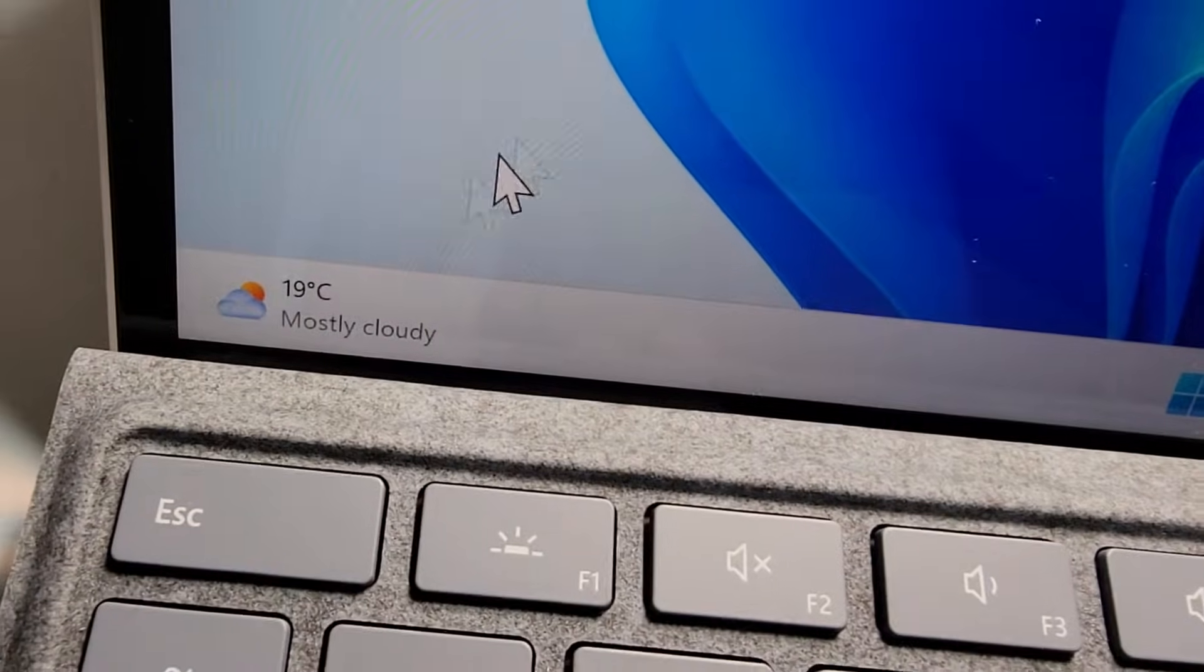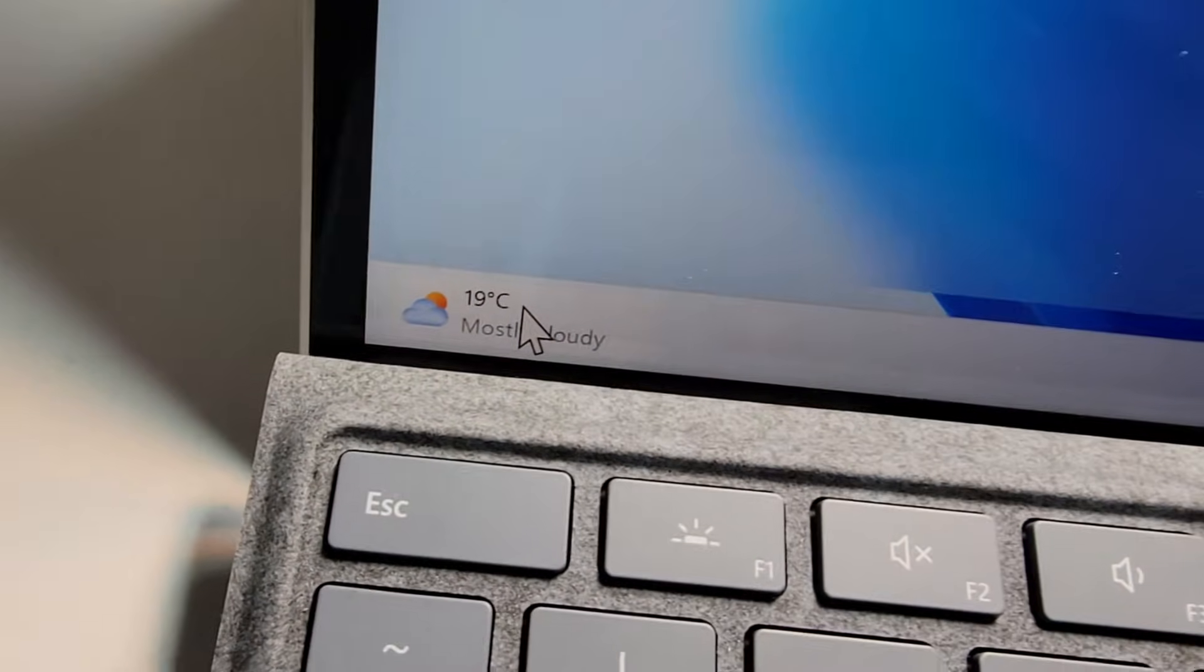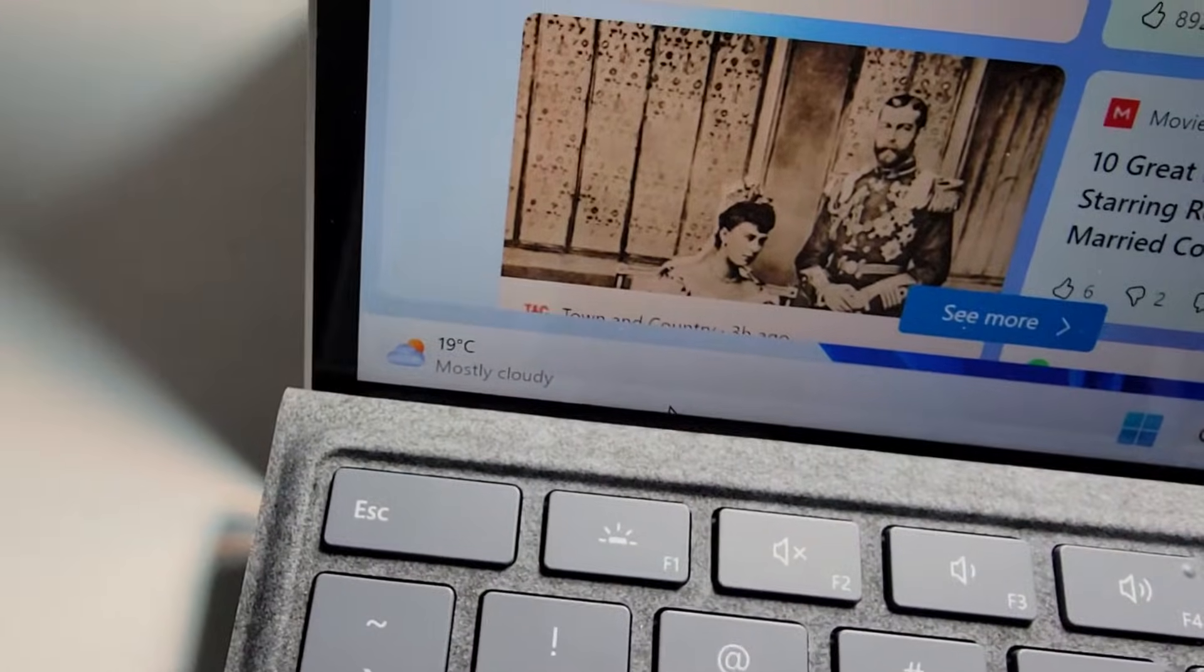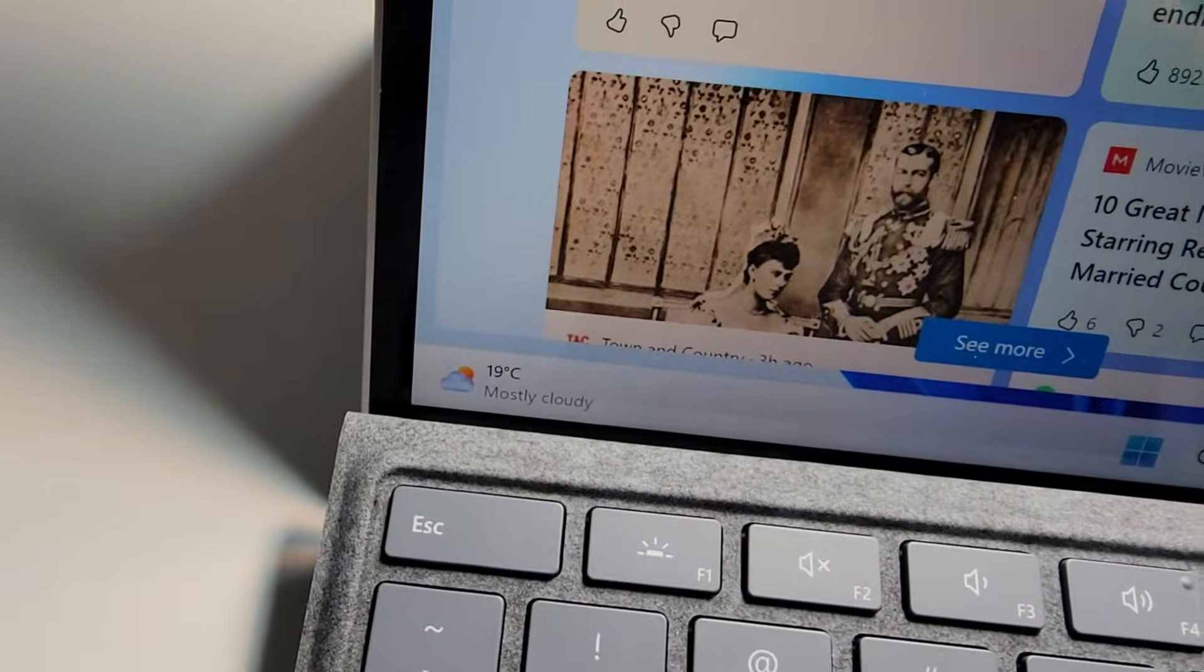Alright guys, so I'm going to show you how to hide widgets and turn off the Weather Widget for your Windows 11 or Windows 10 computer.